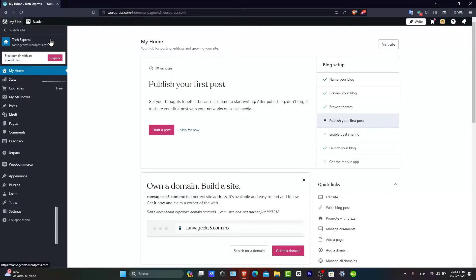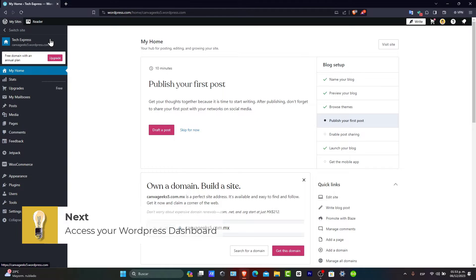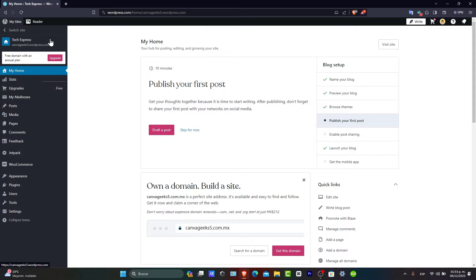First of all, you're going to log into your WordPress dashboard. You can see we're already in here. This is where you control all the aspects of your WordPress site, including the menus.